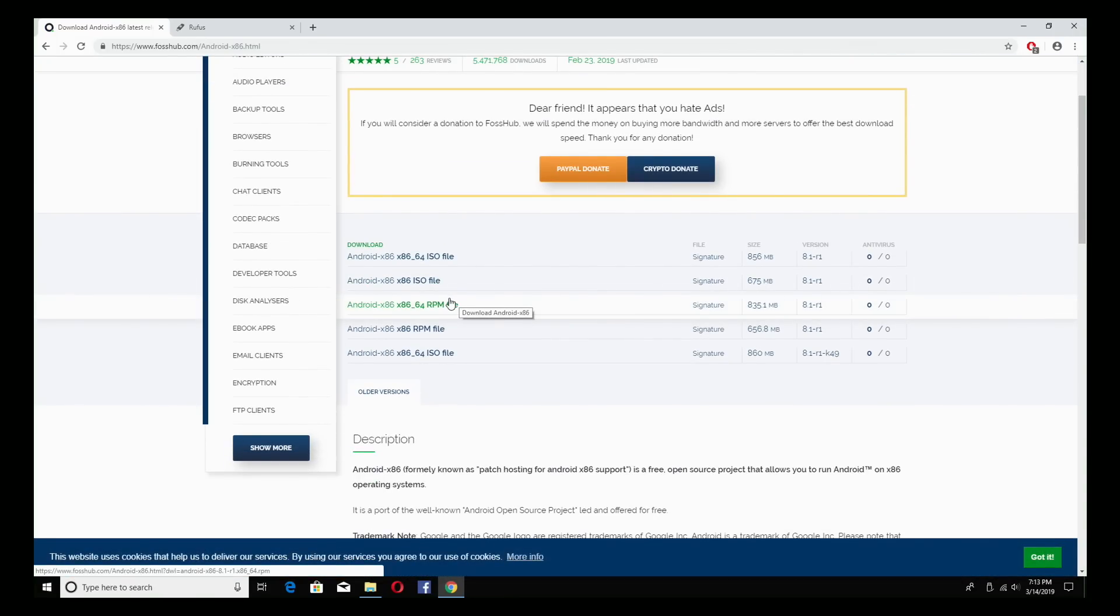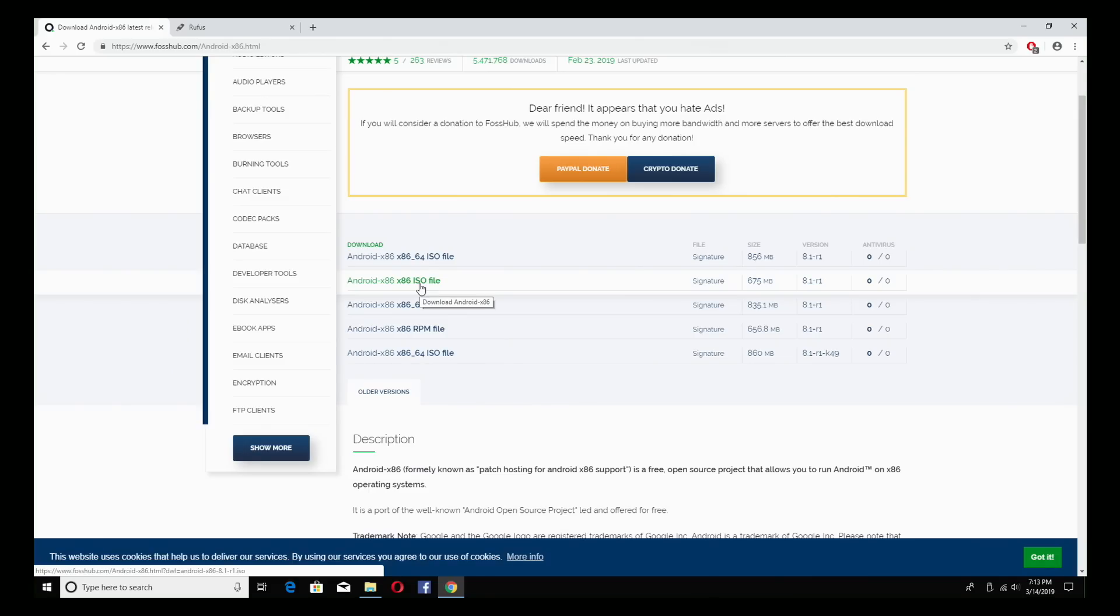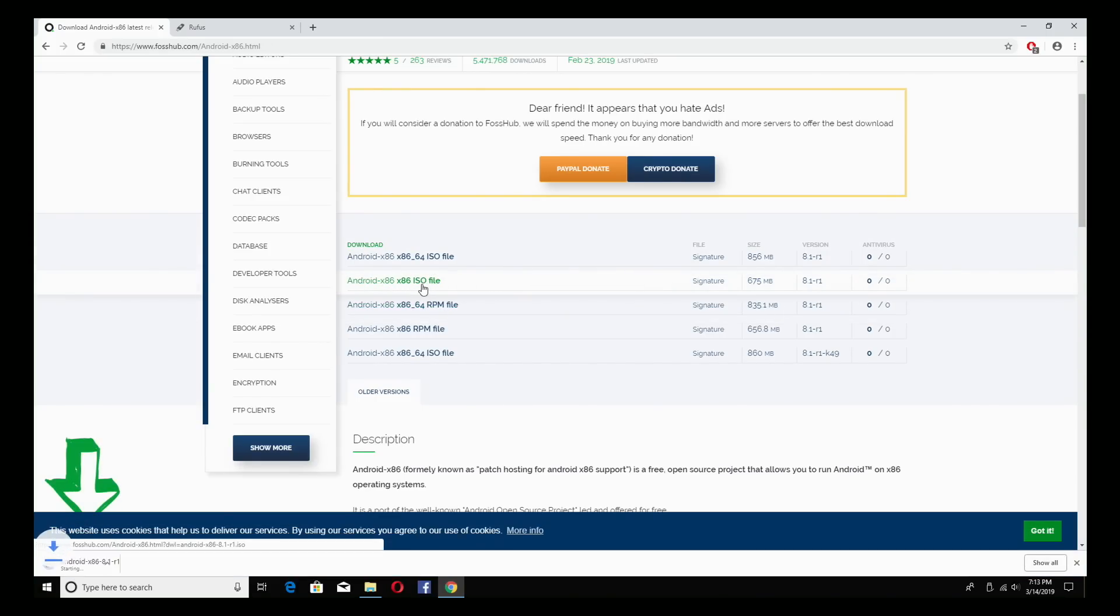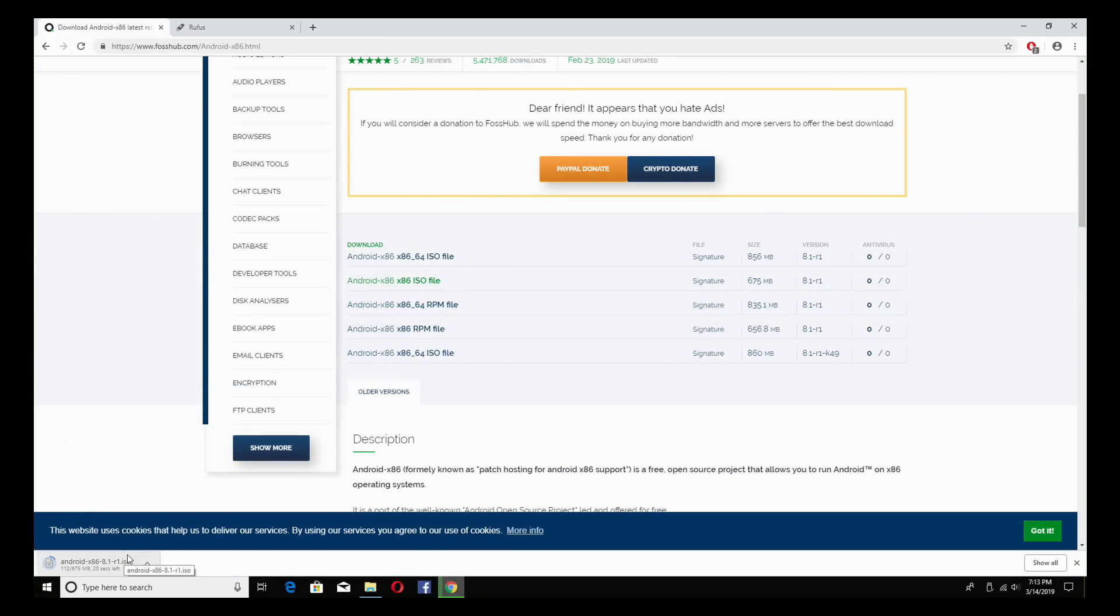On this older machine I'm going to be downloading the x86 version. This is the 32-bit version. The 64 is above it if you want to try that out first. I'm going to go ahead and download the ISO. It's 675 megabytes. Shouldn't take that long depending on your internet connection.